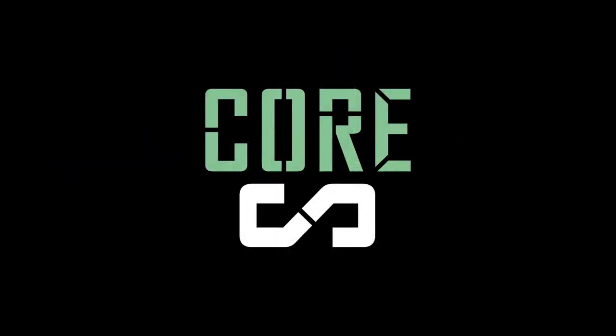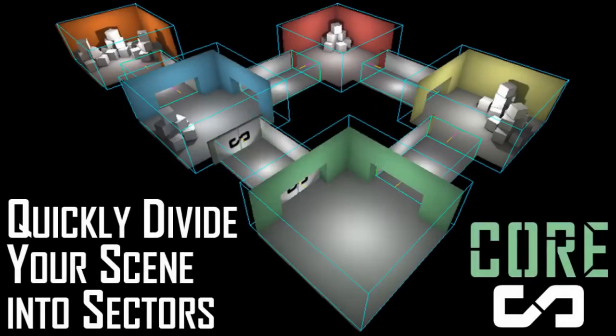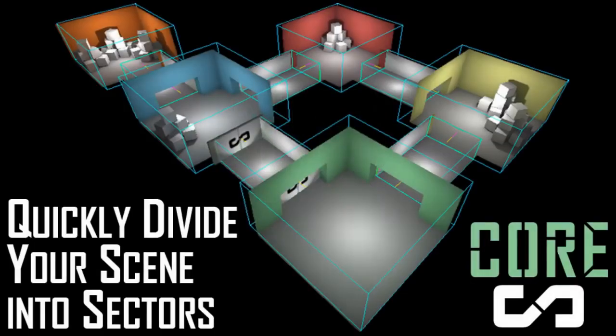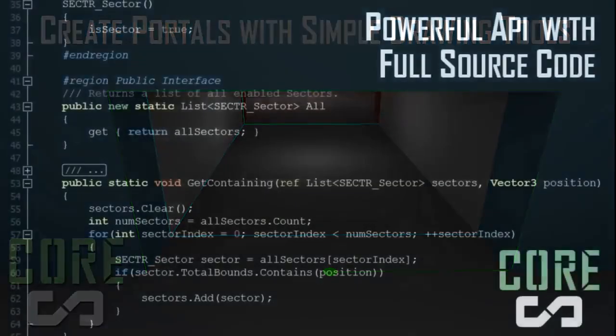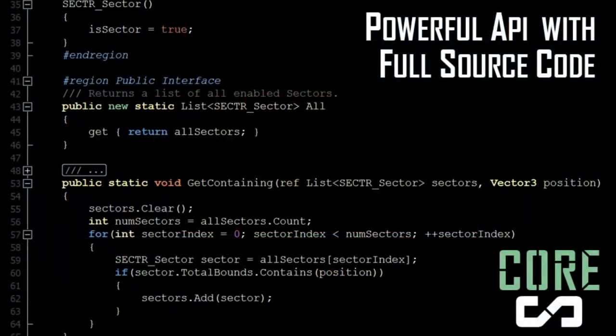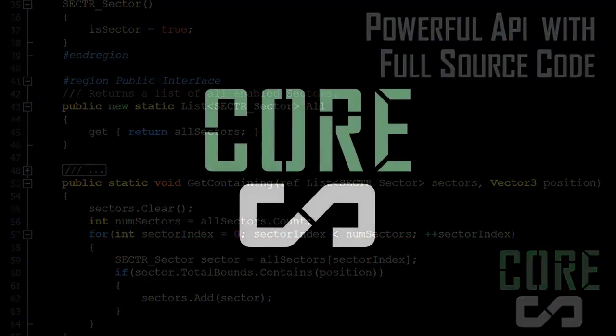Sector Core is the foundation of this Sector suite. Core includes all the tools and code necessary to add sectors and portals to your Unity scene. Core includes a powerful API that you can use to build your own systems and gameplay features. Best of all, Core is offered completely free to the Unity development community.